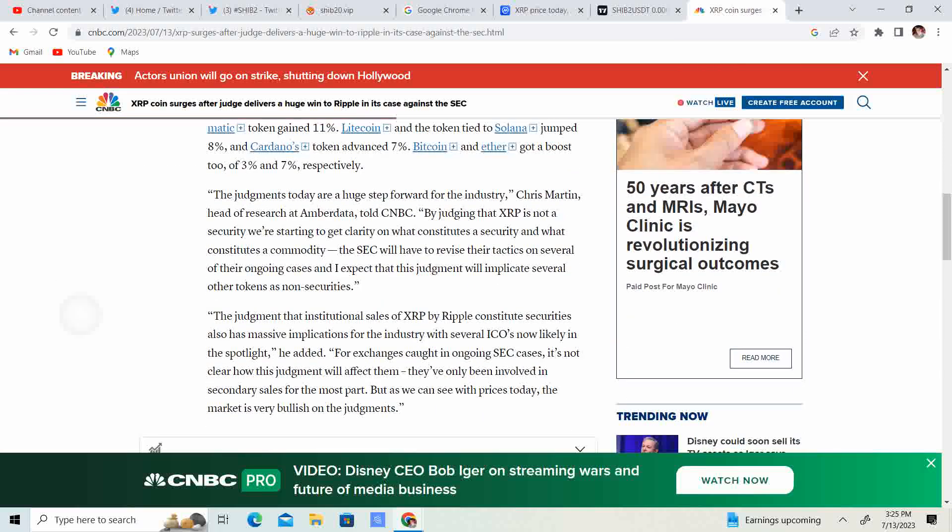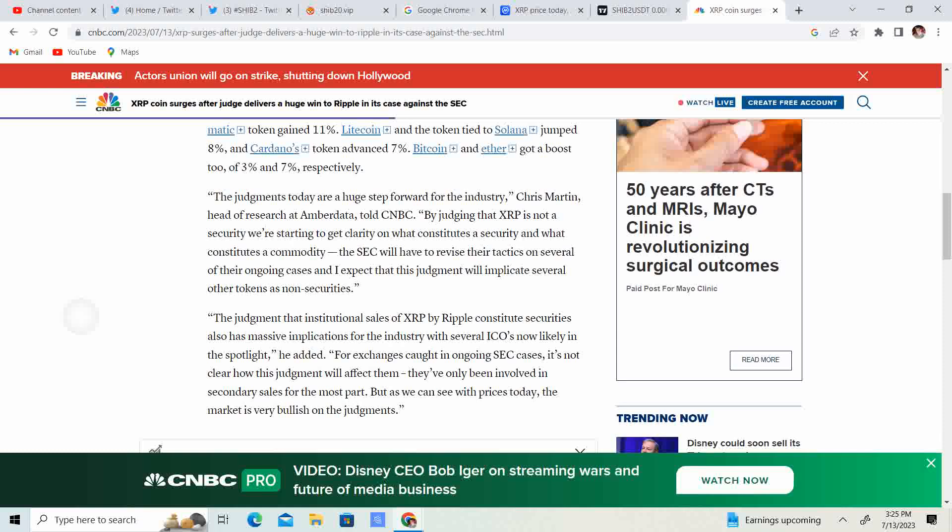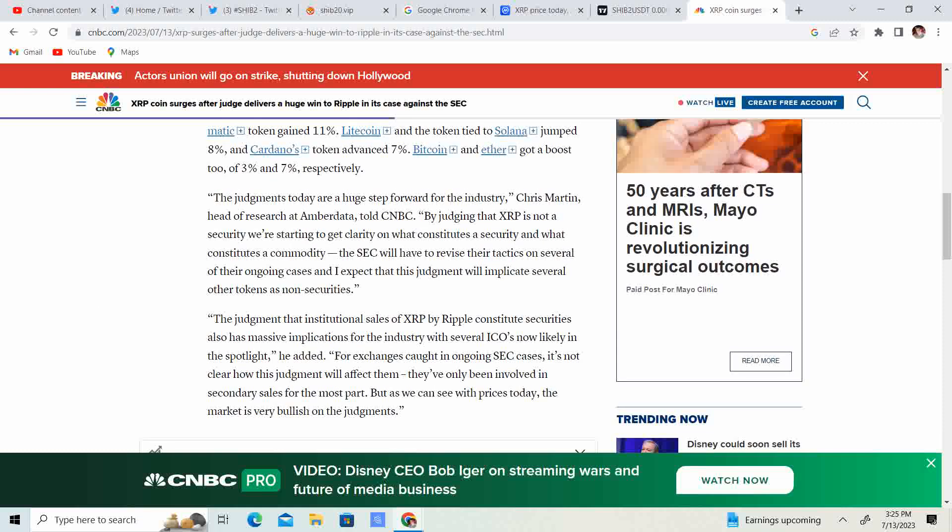So the judgments today are a huge step forward for the industry. Chris Martin, head of research of Amber Data, told CNBC, by judging that XRP is not a security, we are starting to get clarity on what constitutes a security and what constitutes a commodity. Even though, in my opinion, I think that there should be a totally separate section, not the CFTC, not the SEC. I think crypto will eventually have their own jurisdiction, their own entity to jurisdict what happens in the crypto market. So that's just my opinion.